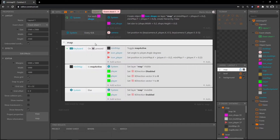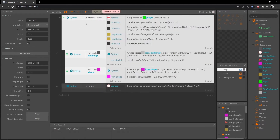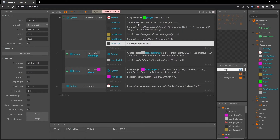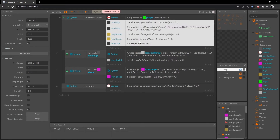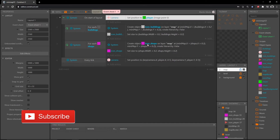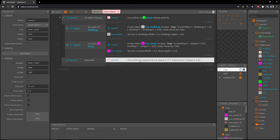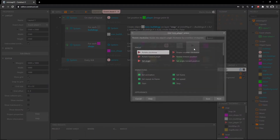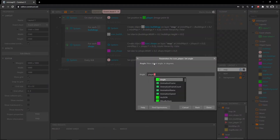Let's head over to our event sheet and scroll down. The whole map group we created for the last project — we don't need anything in it, so I'll highlight the whole group and delete it. In the on-start-of-layout event I'll highlight everything except the camera position action and delete it, so the only thing we should have is set position of the camera to the player. We also want the player icon angle updated every frame, so let's add an action: go to icon player and set angle to player dot angle.